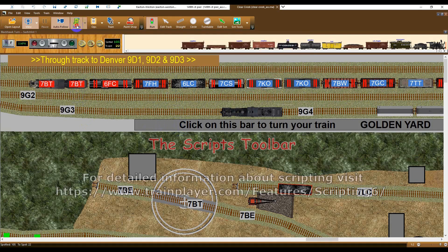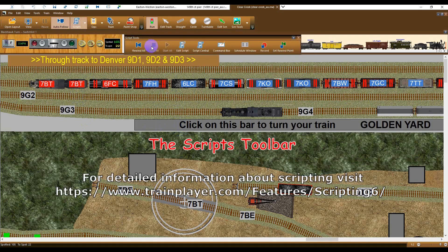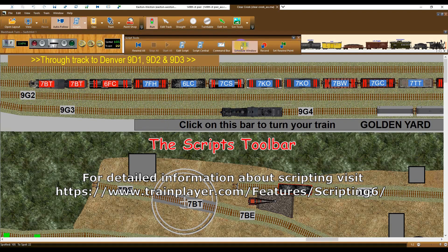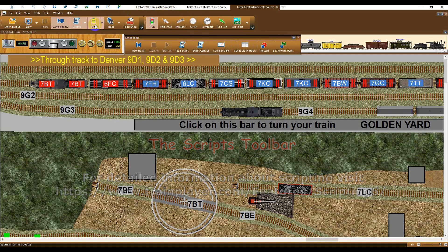The Scripts button on the main toolbar opens the Script toolbar. For detailed documentation about scripting, please refer to the scripting pages of the TrainPlayer website, or consult the help file.